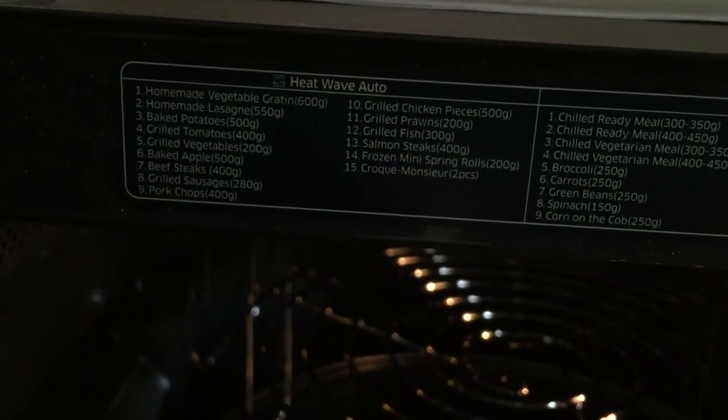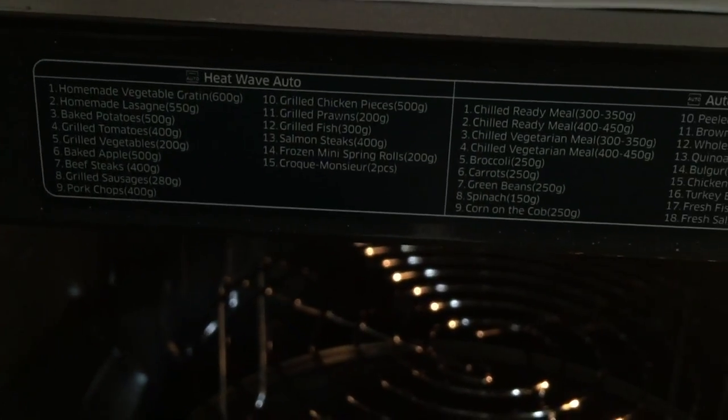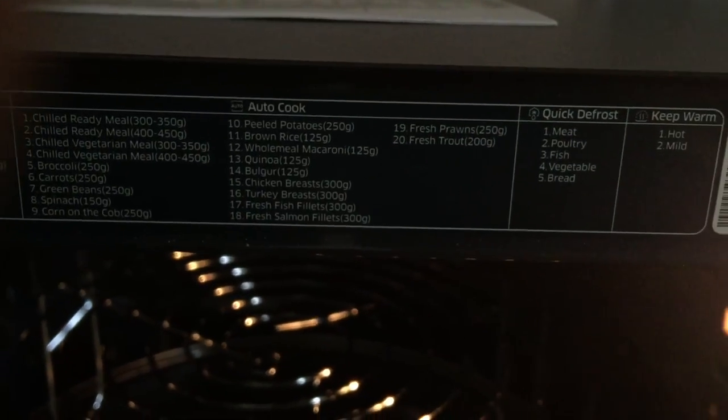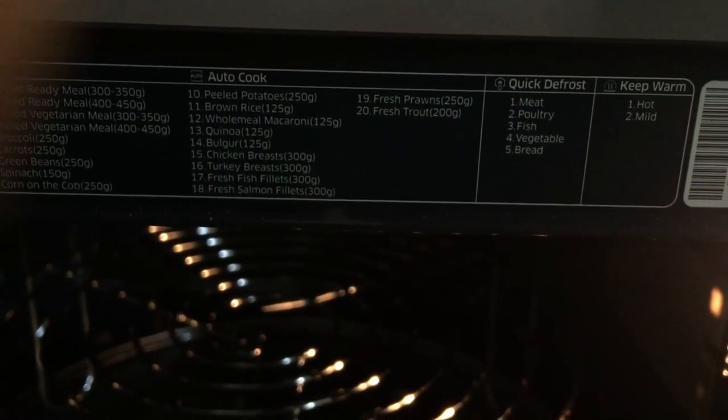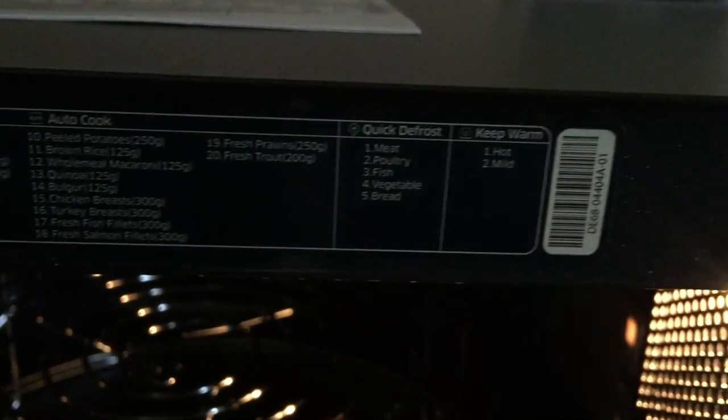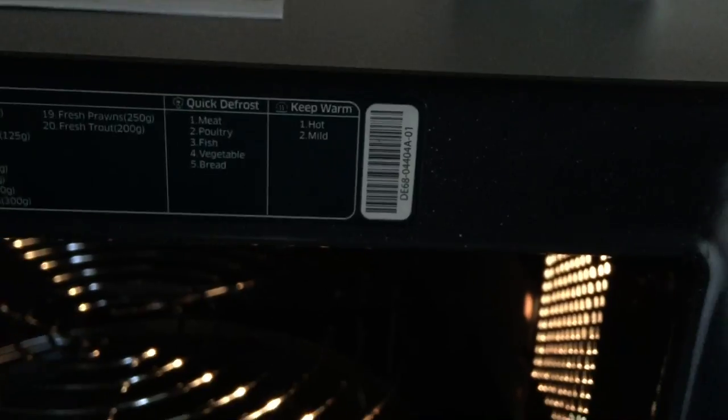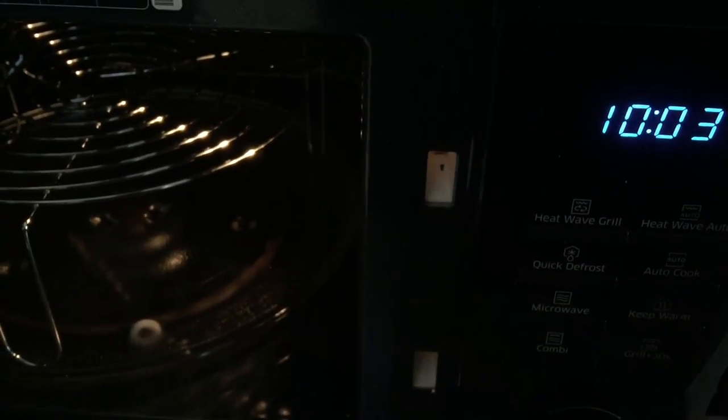These are the auto features, if you want to have a look at them, if you pause the video you will get a better look. But they are all listed within the manual itself, quick defrost and keep warm, hot or mild there. I've not found anything that's not going to fit in the microwave yet.